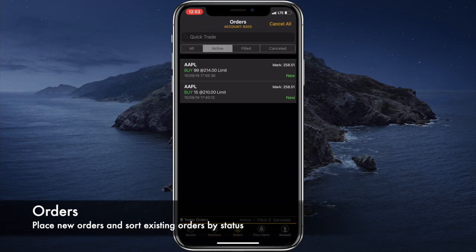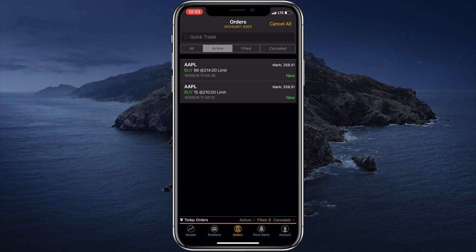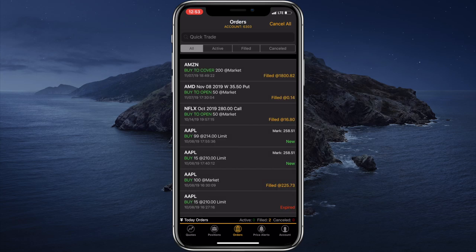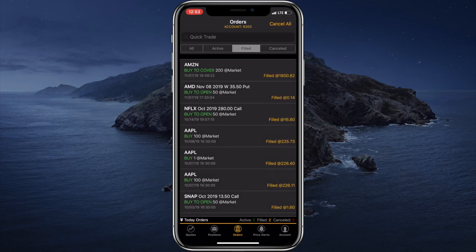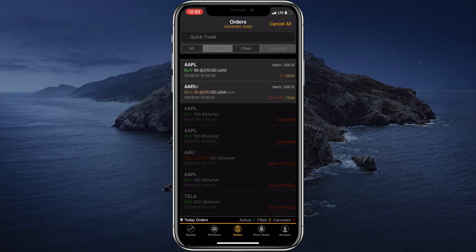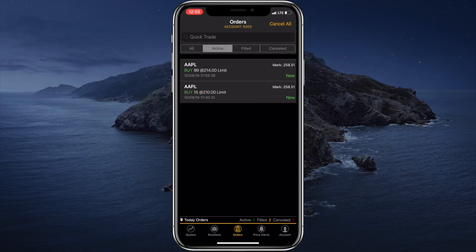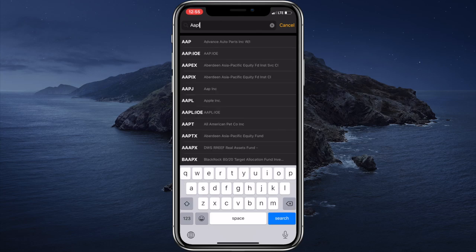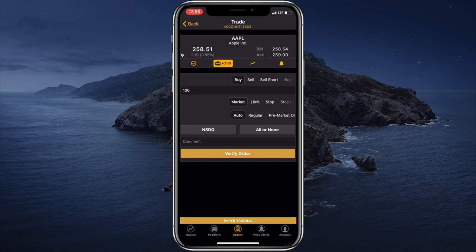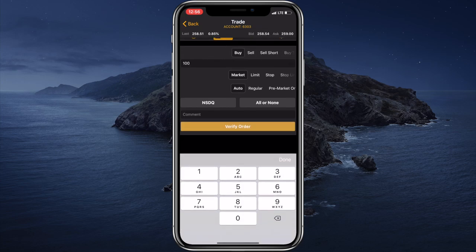Now let's go to the orders tab. This tab displays all of the orders in our account, so we can take a look at all orders or we can select only the active orders. We can also filter only filled orders or cancelled orders. And if we would like to place a new order, we can tap on the quick trade text field, type in a ticker symbol, select the company and immediately we will be redirected to the trade view, where we can specify different parameters of the order. We can select the side of the order — we have buy, sell, sell short, buy to cover. We can specify the number of securities to be traded.